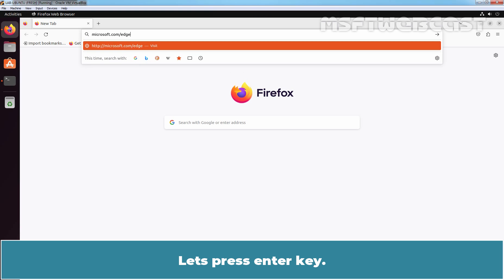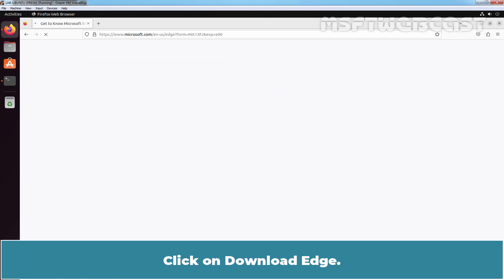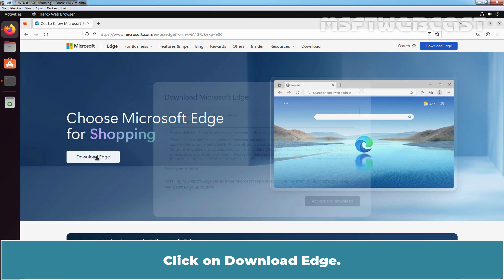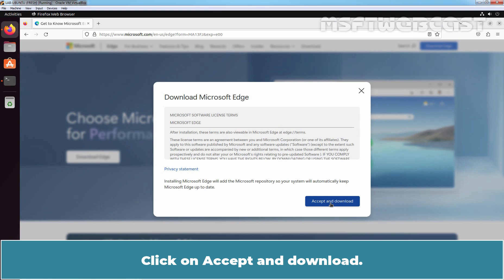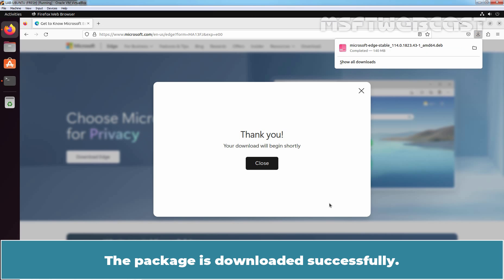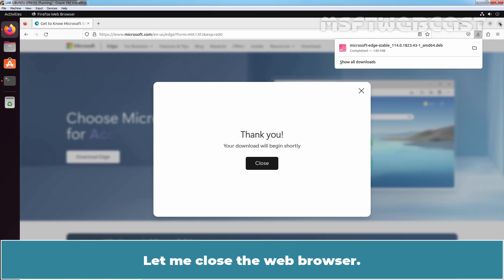Press enter key. Click on Download Edge. Click on Accept and Download. The Microsoft Edge Debian package downloading will start automatically. The package is downloaded successfully. Let me close the web browser.